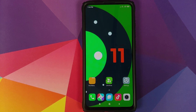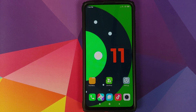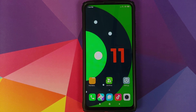Make sure that you are running MIUI 11 based on Android 10 on your Redmi K20 Pro or the Xiaomi Mi 9T Pro. If you are running MIUI 11 based on Android 9, then I'm not sure whether this process will work for you or not.